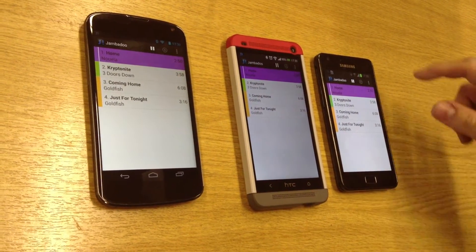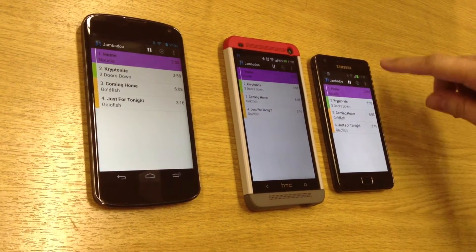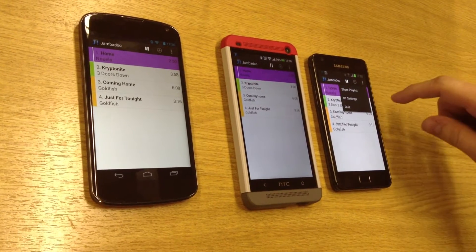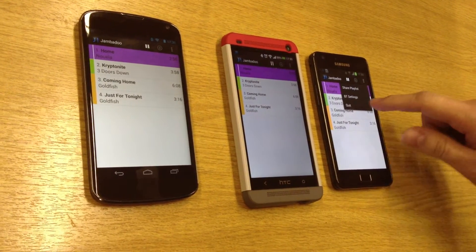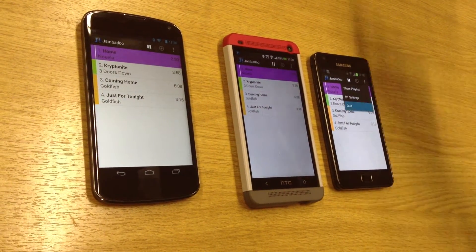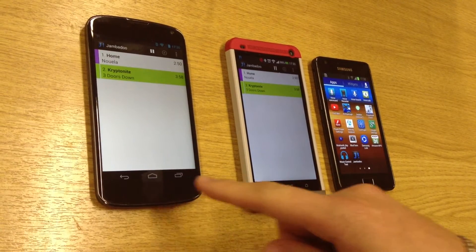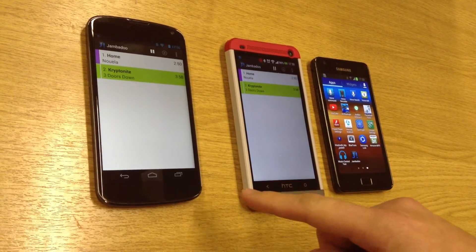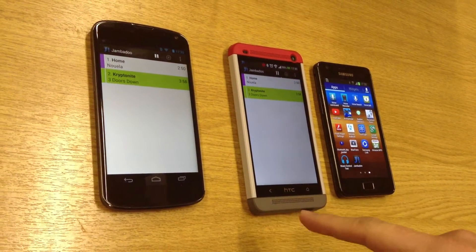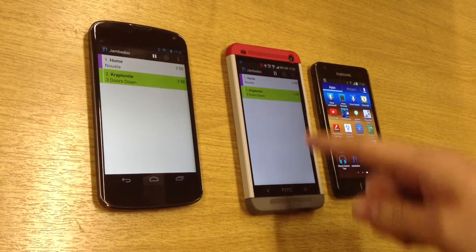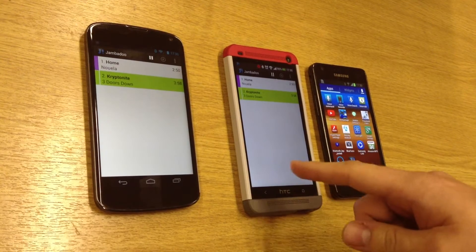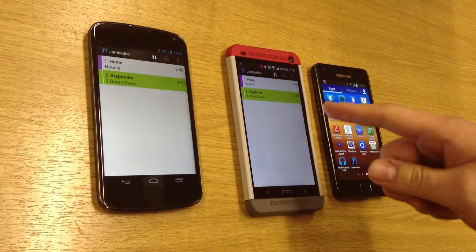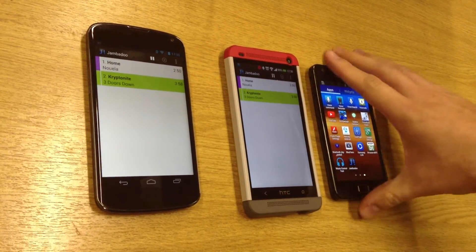At the end of the night, our friend decides to go home so he quits the app. As you can see, the other devices see that he's left the party and they delete his songs from their respective playlists.